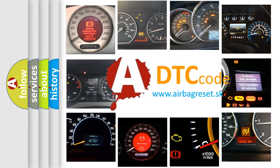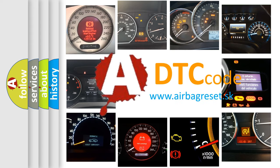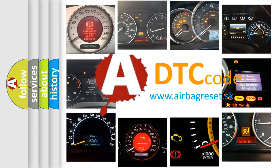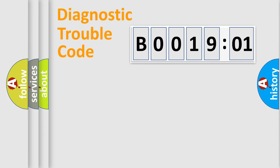What does B001901 mean, or how to correct this fault? Today we will find answers to these questions together. Let's do this.